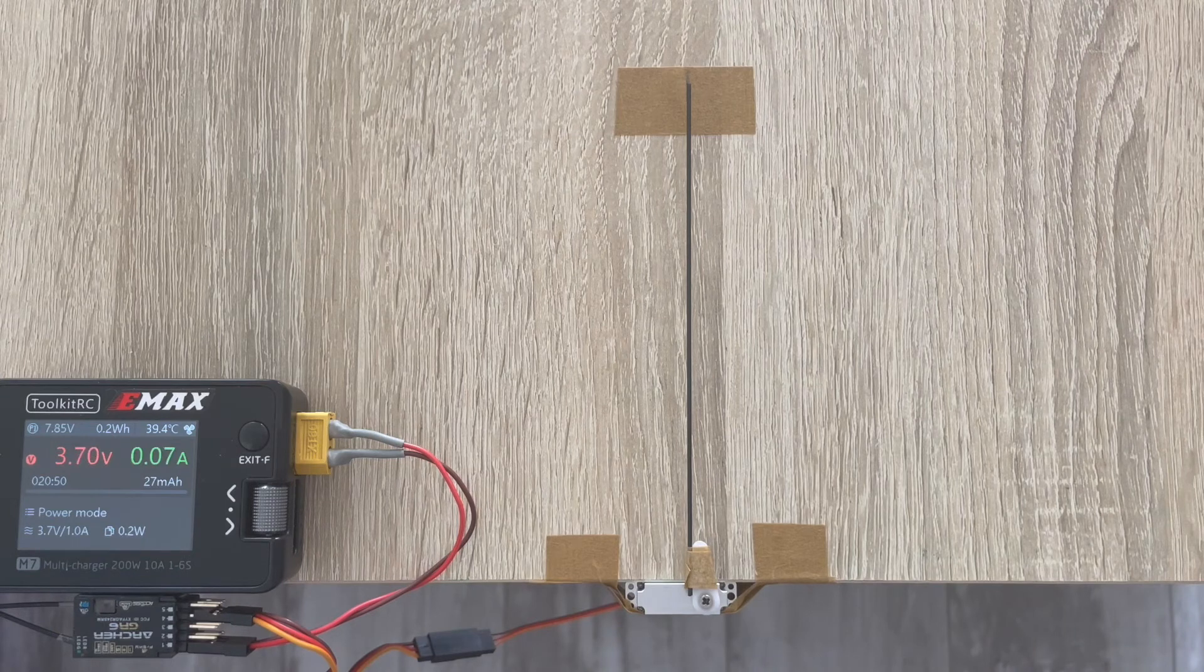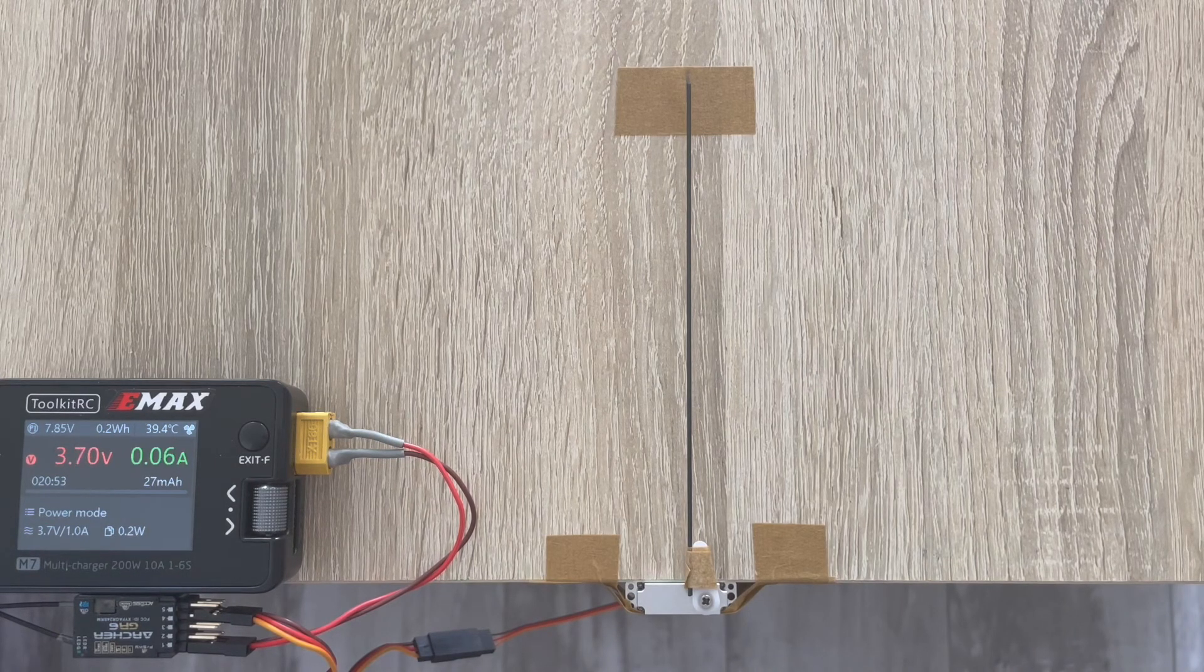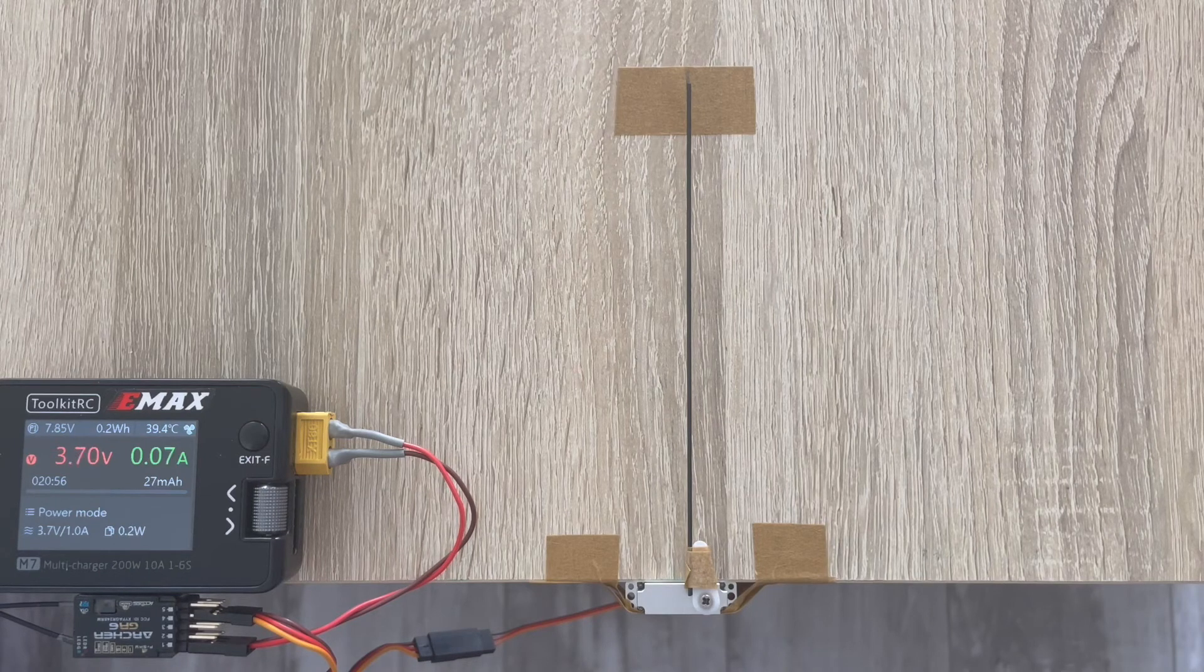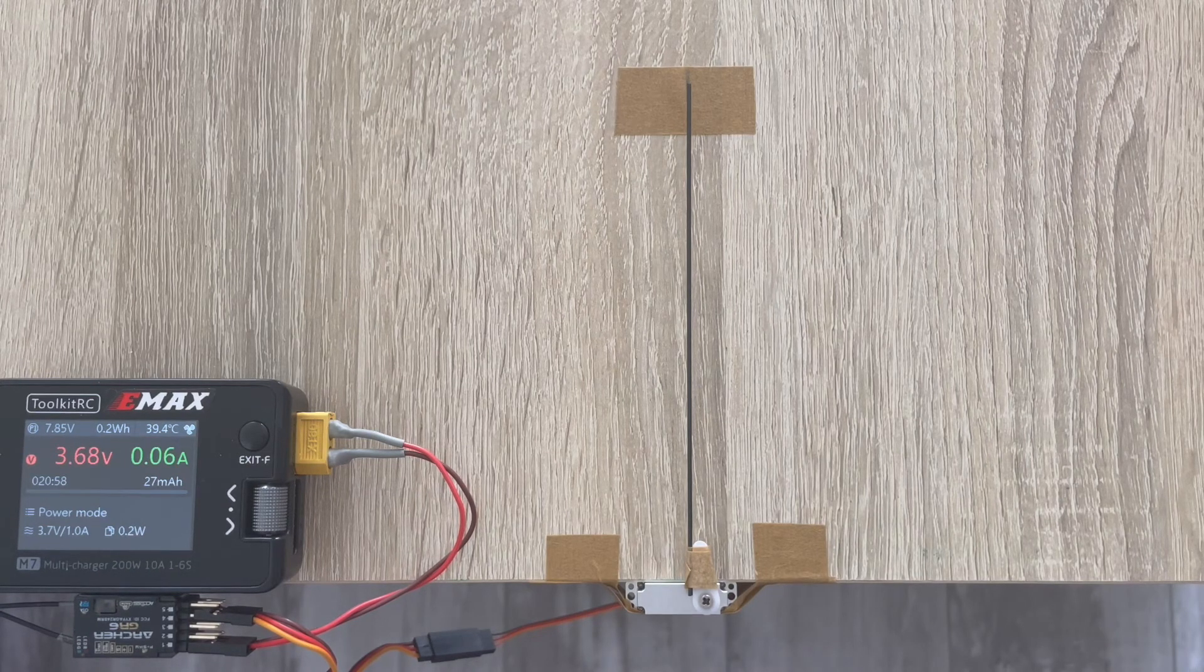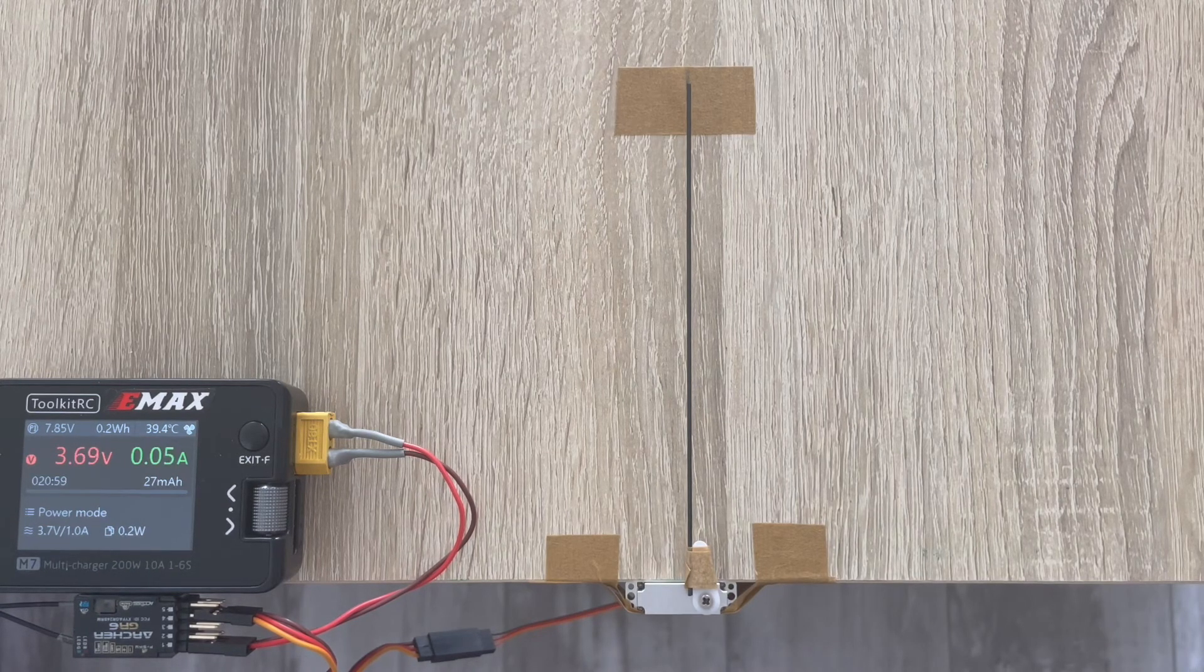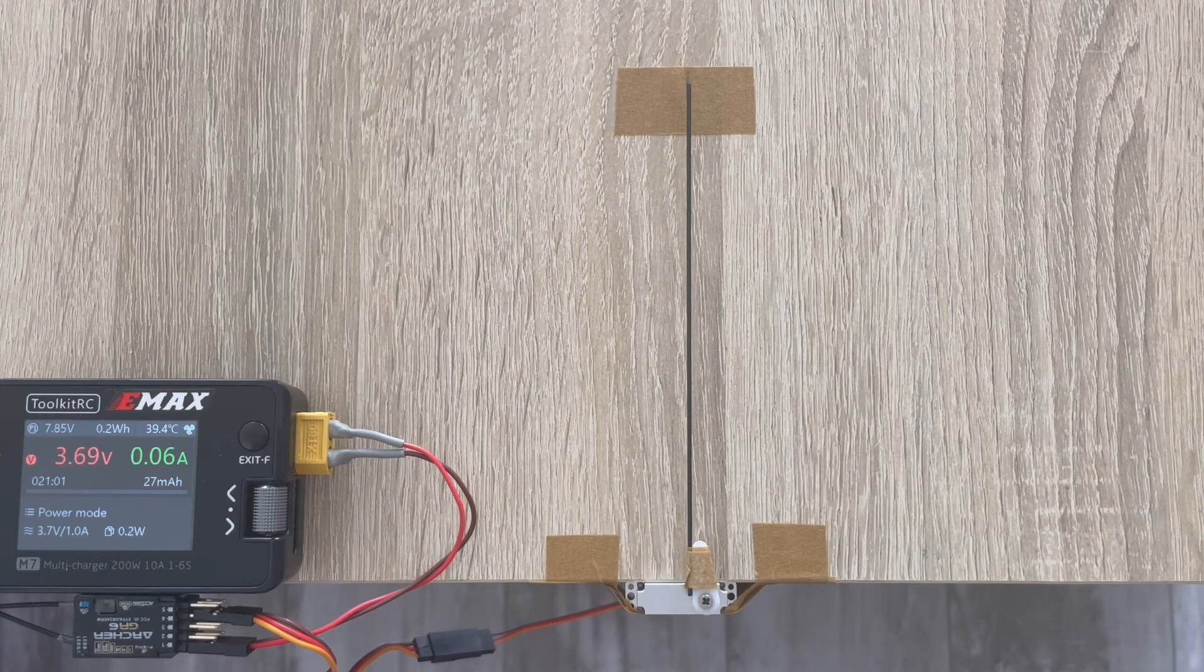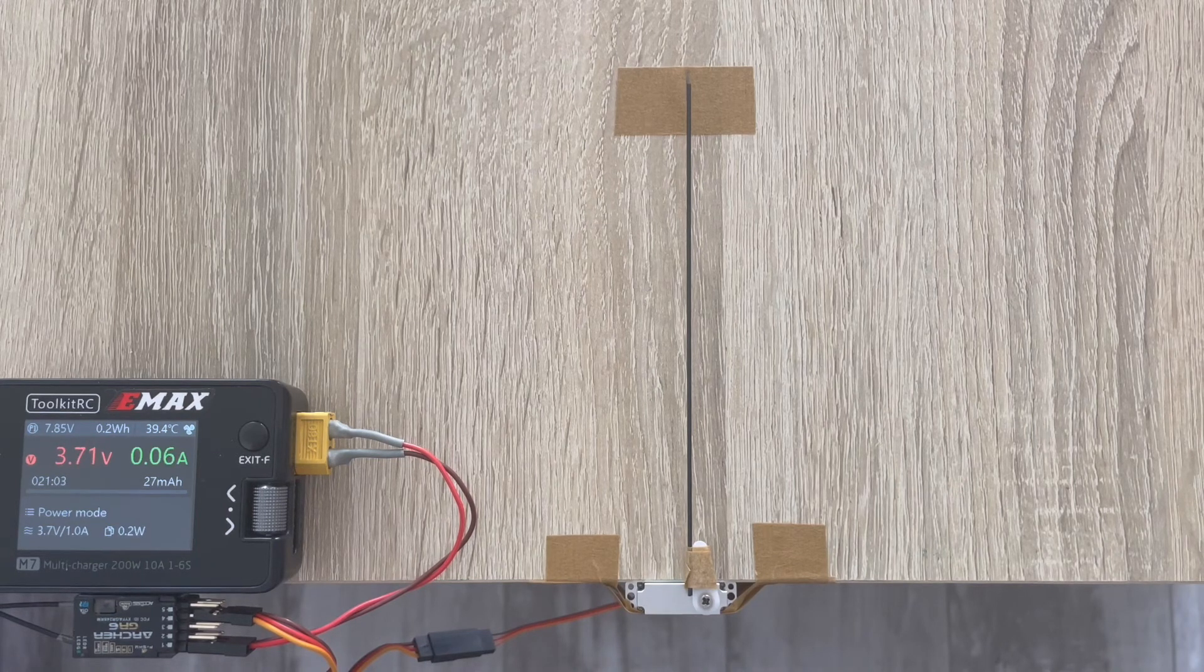...a voltage of 1s lipo battery, and then pick up the voltage to 8.3 volts and see how it will perform at that voltage as well. So let's get started.